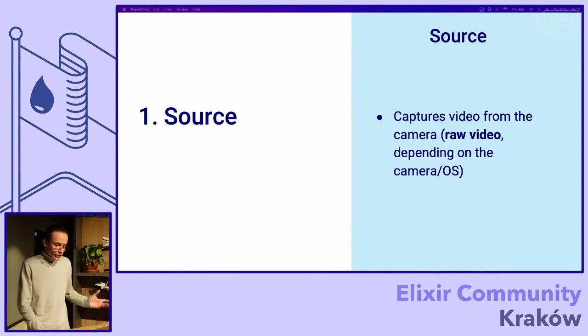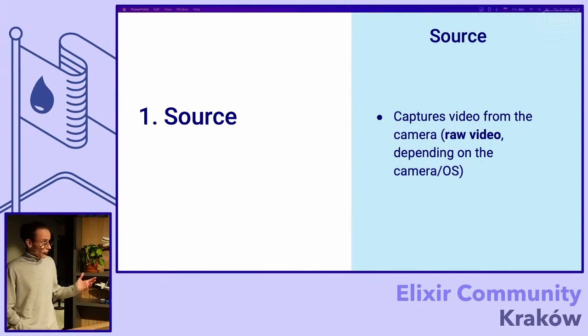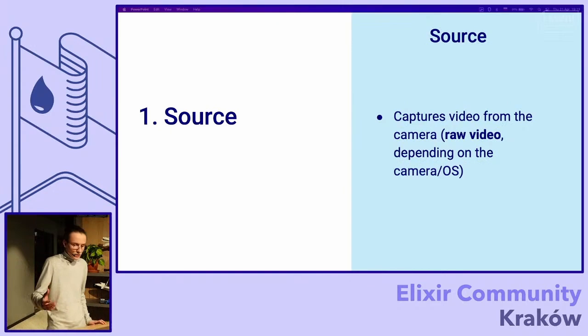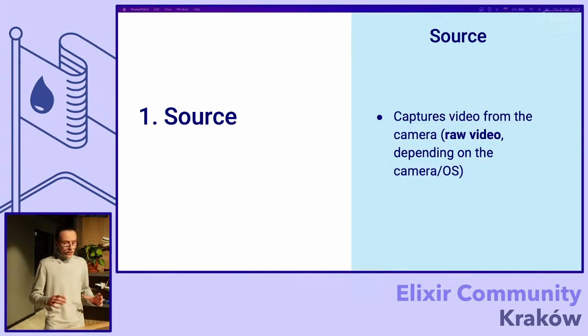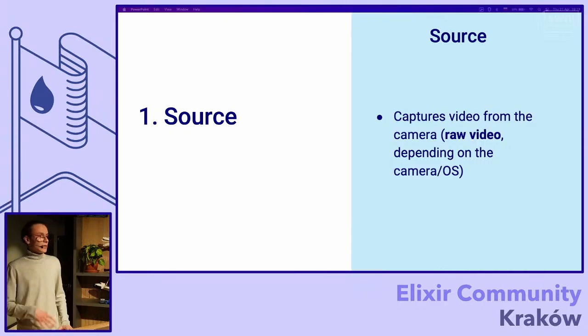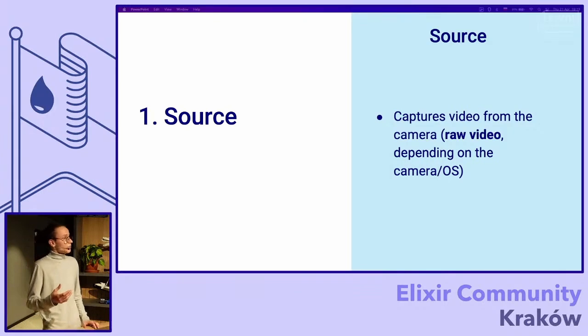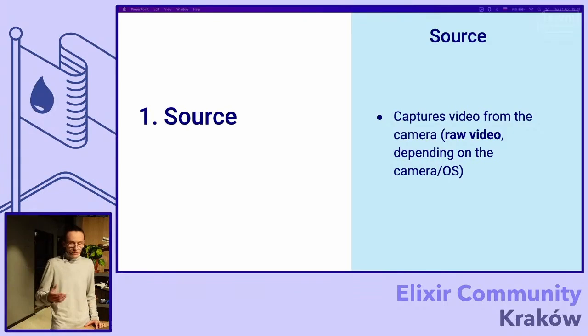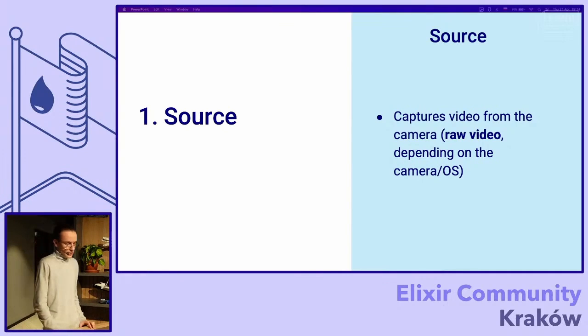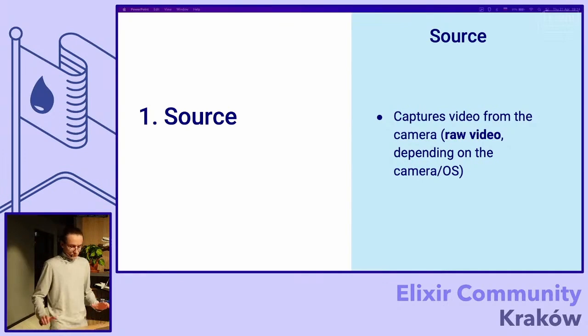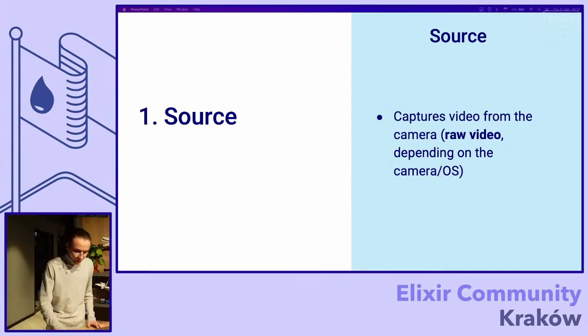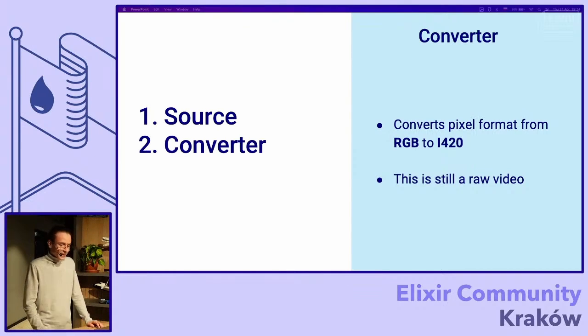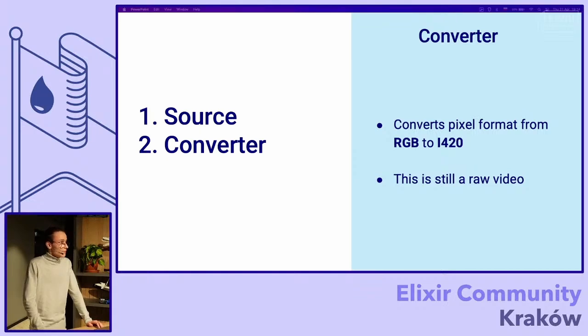Source is the simplest part of it. We just captured this video, we got raw video frames. Depending on operation system we can have RGB files, like RGB format or some others. And now I'll tell you what is an RGB.